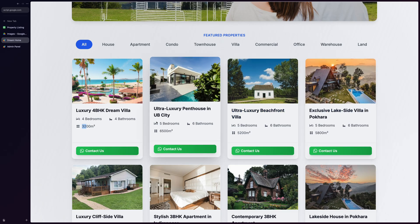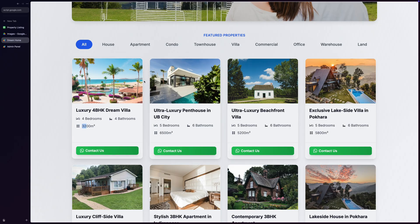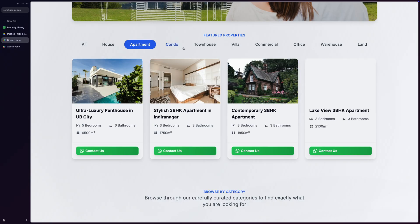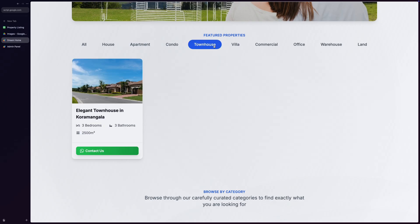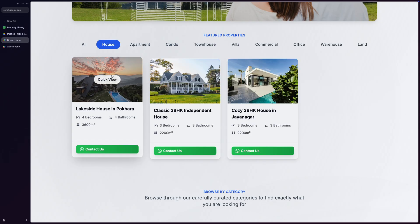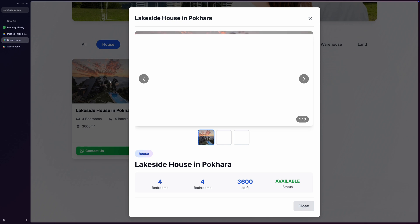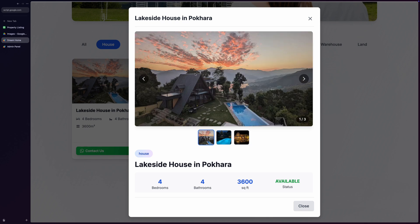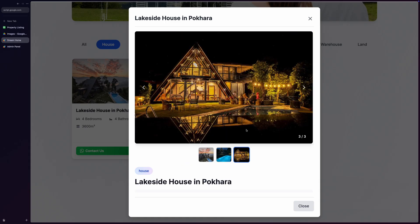What's really impressive is the category-based filtering system. I can filter the featured properties by property types right at the top. And when I click on one of these properties, a beautiful property detail modal appears, showcasing full-resolution property images in a nice carousel view, allowing you to view multiple pictures very easily.